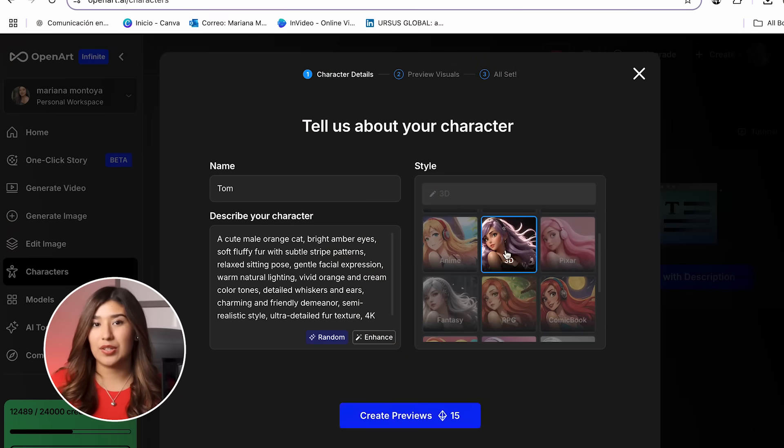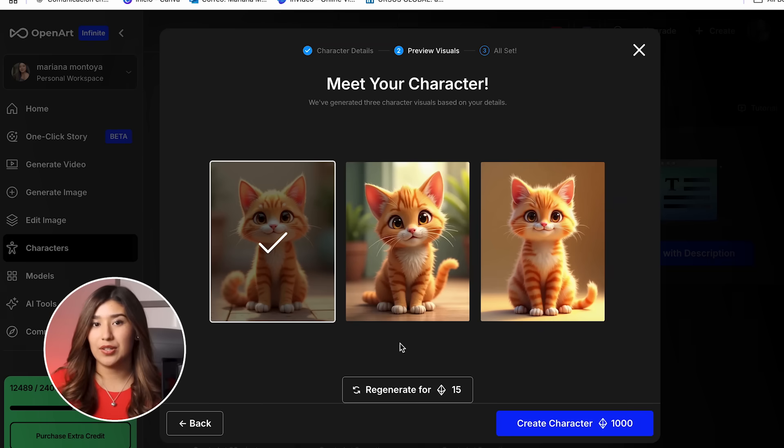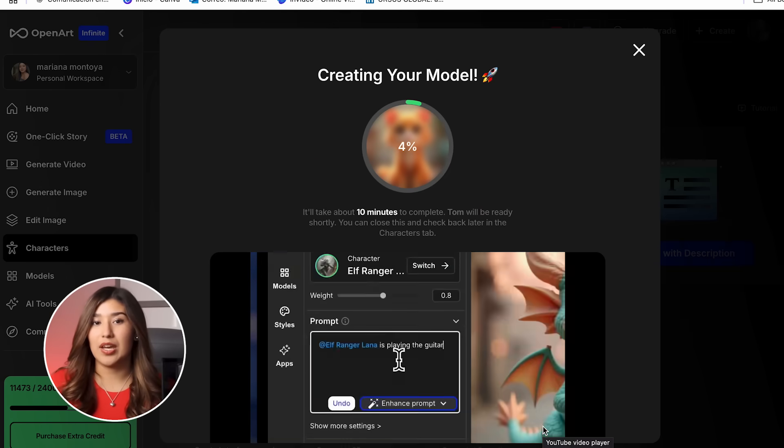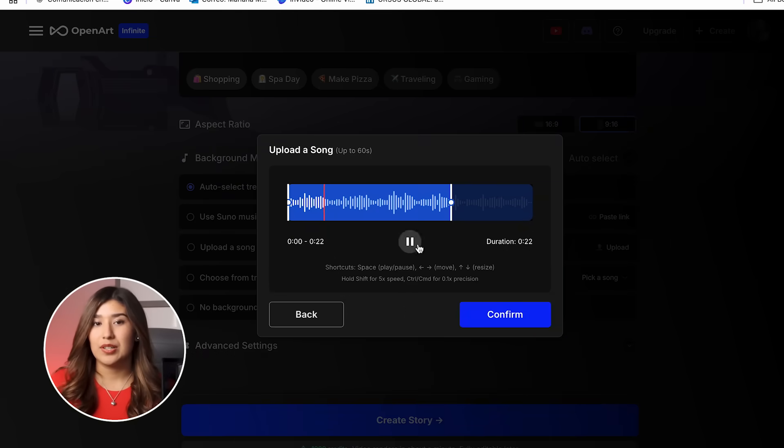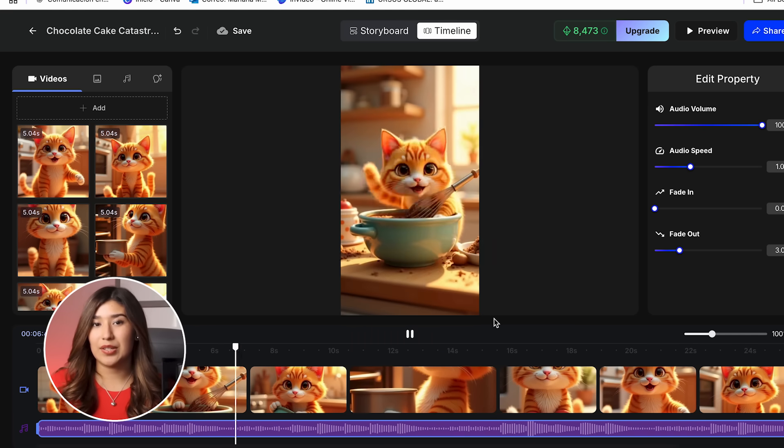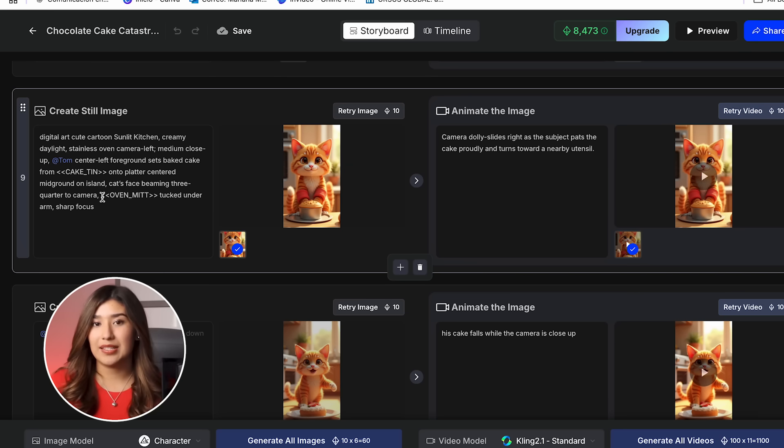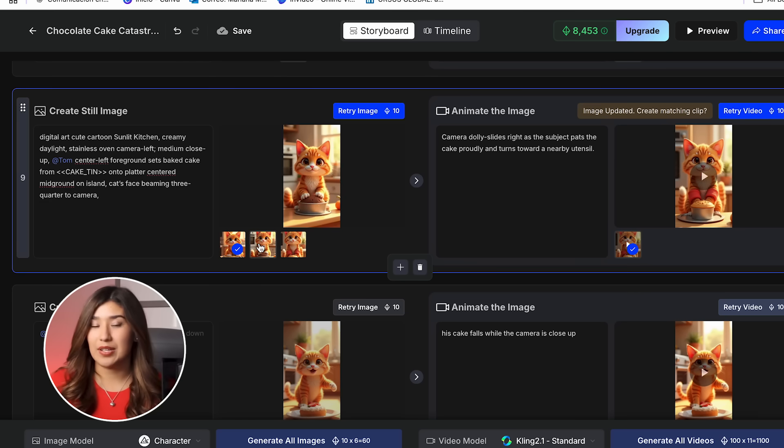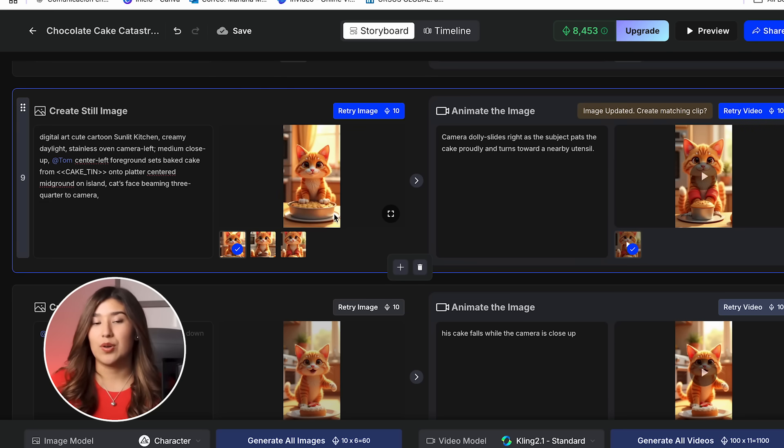In this video I'm going to share with you how to create the most adorable consistent cat characters using OpenArt AI, the exact process from turning your cat into engaging story videos, and finally the secret techniques that make cat content go viral on social media.